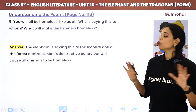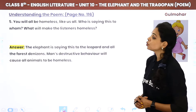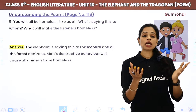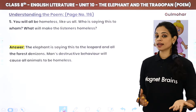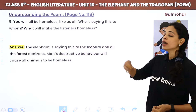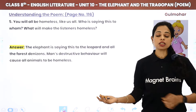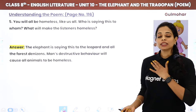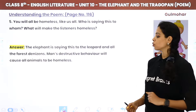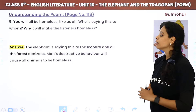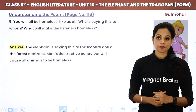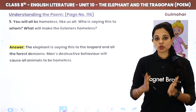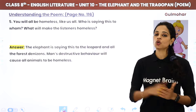Next question: 'You will all be homeless like us all' — who is saying this to whom, and what will make the listeners homeless? The elephant is saying this to the leopard and all the forest denizens — all citizens of the forest. Man's destructive behavior will cause all animals to become homeless.